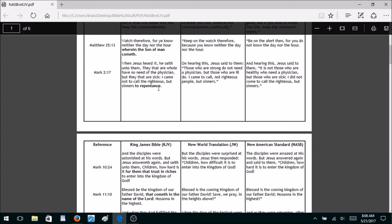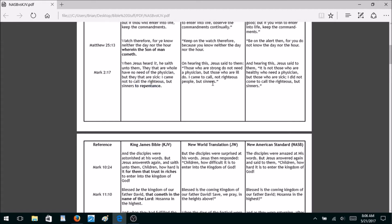Mark 2:17 — the King James Bible has Jesus saying, 'They that are whole have no need of the physician, but they that are sick. I came not to call the righteous, but sinners to repentance.' Both new versions take out 'to repentance.' The New World Translation says, 'I came to call not righteous people, but sinners.' The New American Standard says, 'I did not come to call the righteous, but sinners.' Call them to what? Just call them? Something is clearly missing.